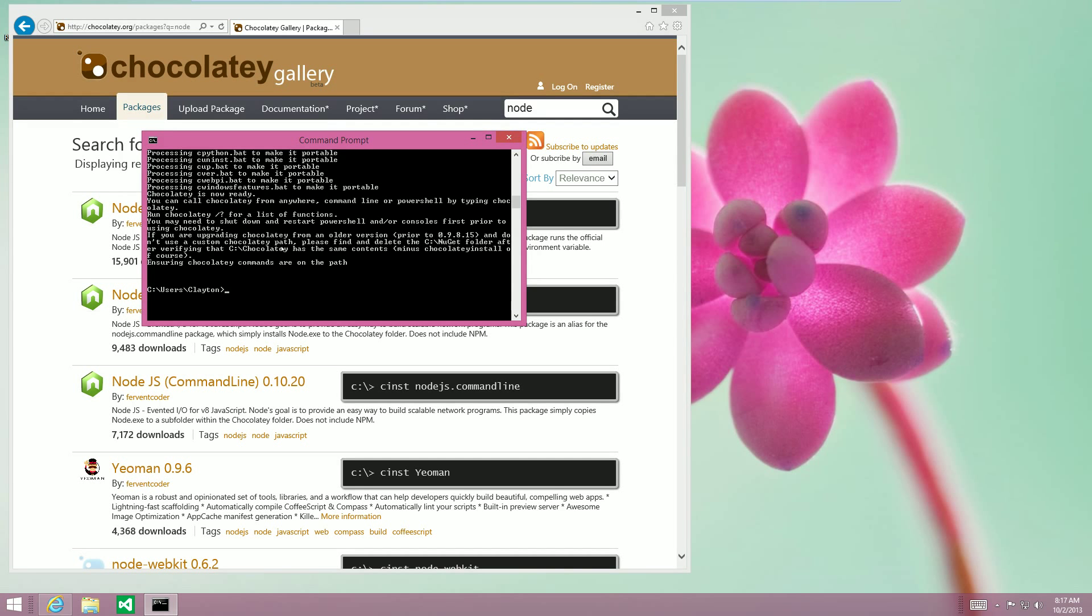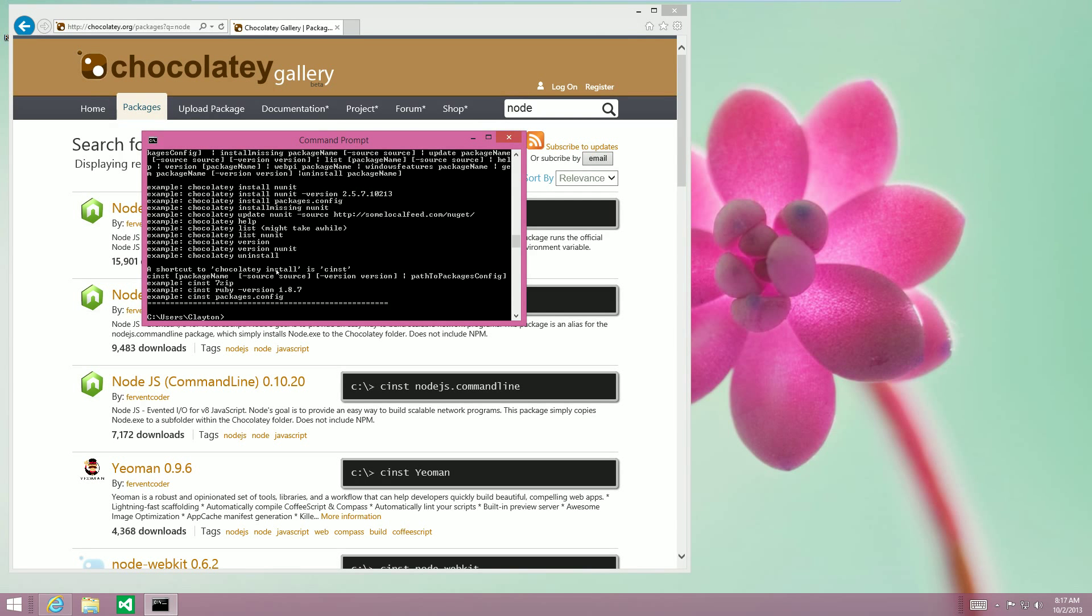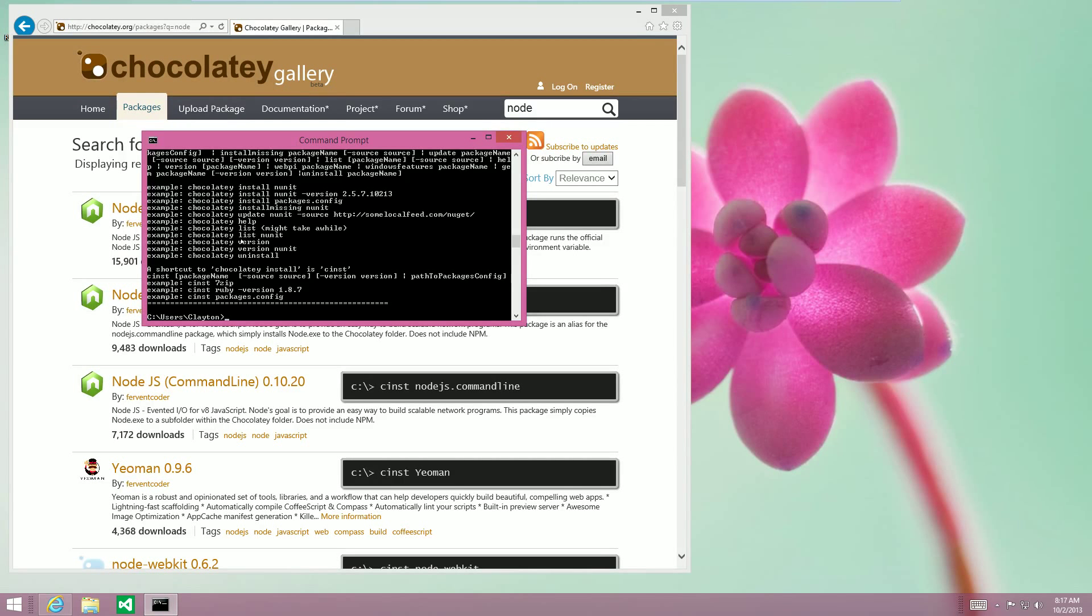You can run Chocolatey slash question mark for a list of commands. The only command I've ever used is Cinst, so it looks like there's install, uninstall, version.